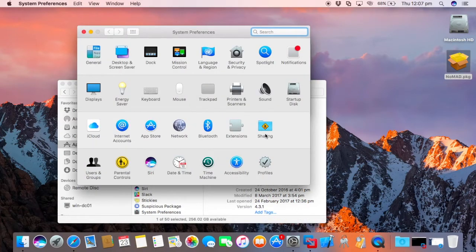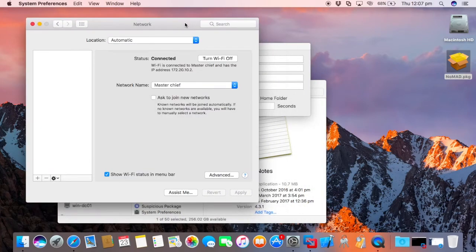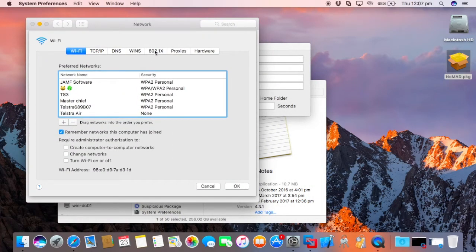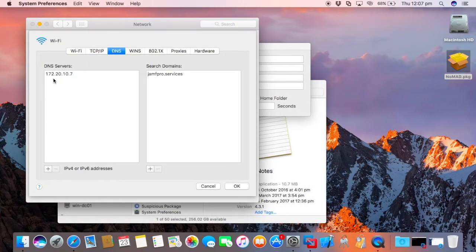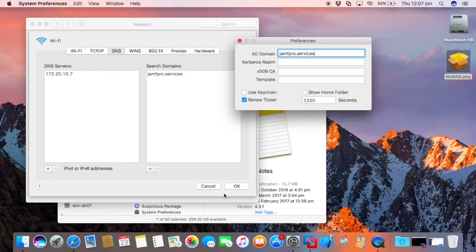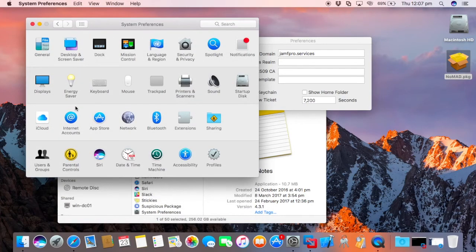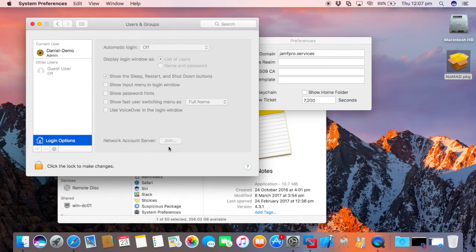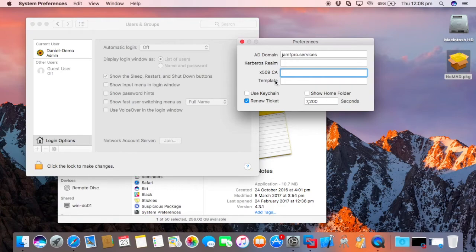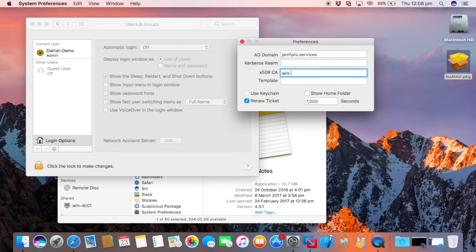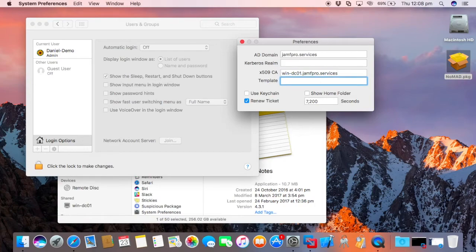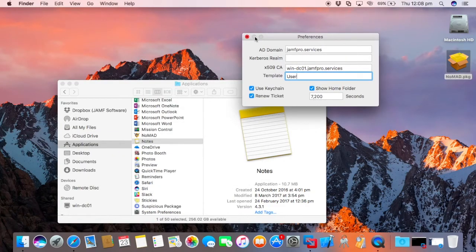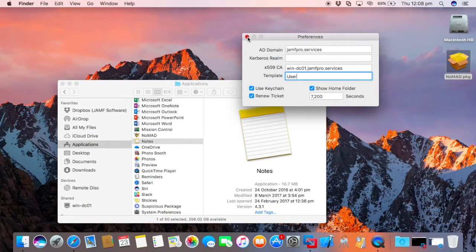Now, for this to actually work, the end client machine, so my Mac here as an example, will need to be speaking to my Windows server for DNS. But you'll also notice this machine is not bound. So, JamfPro.Services, the current run will fill in itself. The X509CA, that is our Windows server. So, if we go win-dc01-jamfpro.services. The template we're going to use is user. You can also use to say, okay, I'm going to use the Keychain and I can show the home folder. So, I get a little triangle up there and I'll be prompted to sign in.